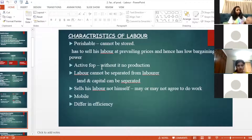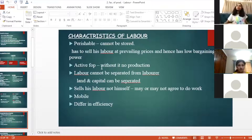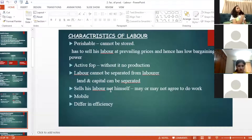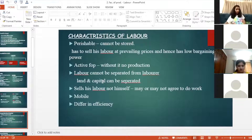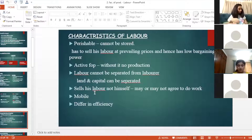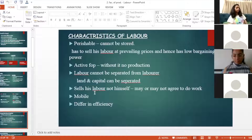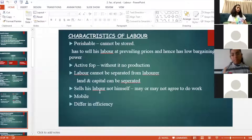Labor is an active factor of production. Without labor there can be no production — he has to engage land and use the capital, tools, and machines provided. Also, labor cannot be separated from the laborer. Unlike capital, where a machine can be manufactured separately and bought, labor and the laborer are inseparable. He sells his labor, not himself.